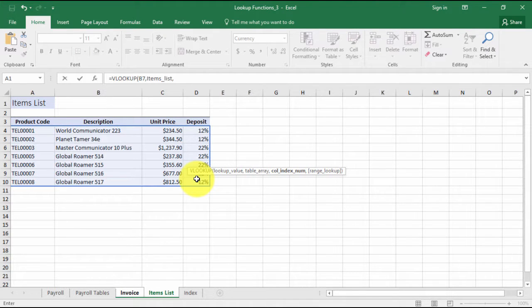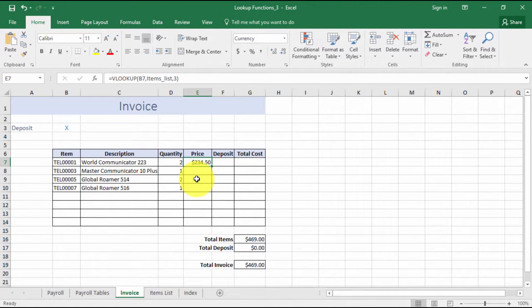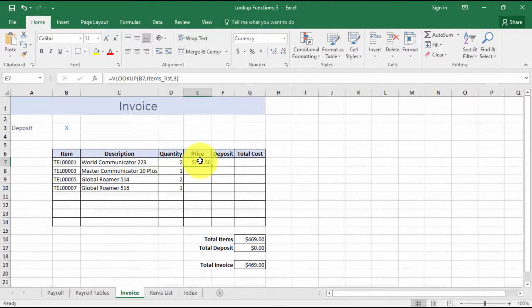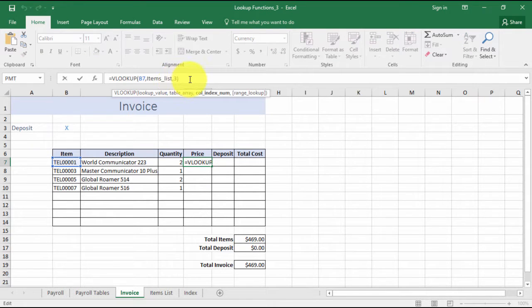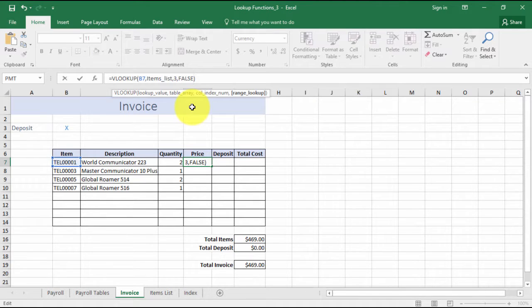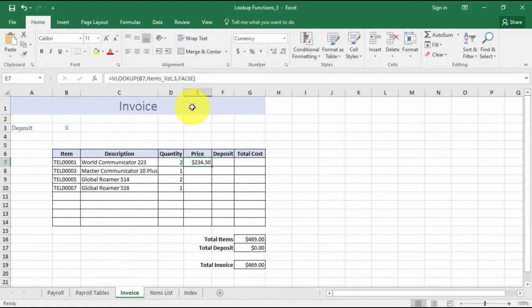This time I want to return from the unit price, which is column 3. Control and enter. Now I haven't put false on the end this time, but I do need to add that false if I want an exact match. I can just click back into my formula, put my comma here, and select my false. Control and enter, and double click.